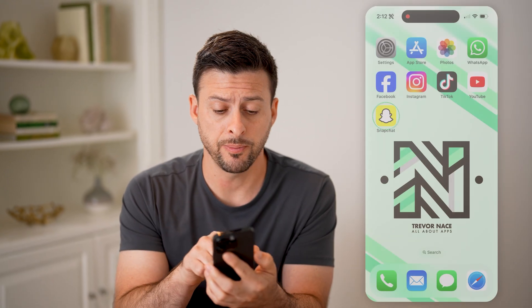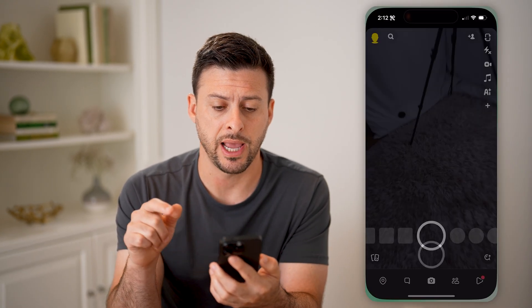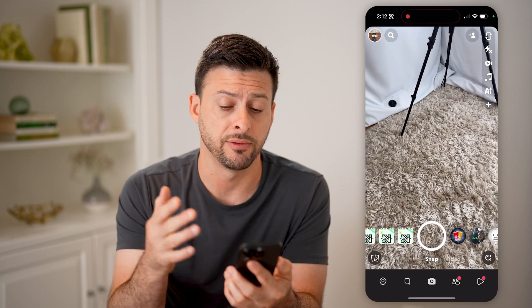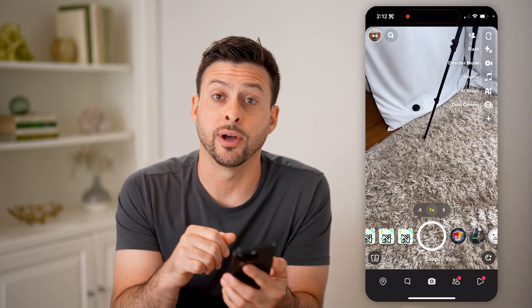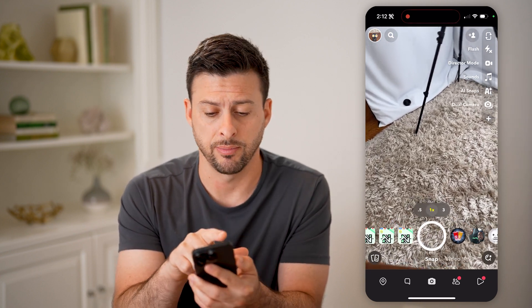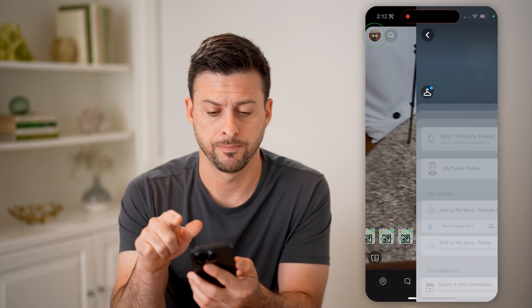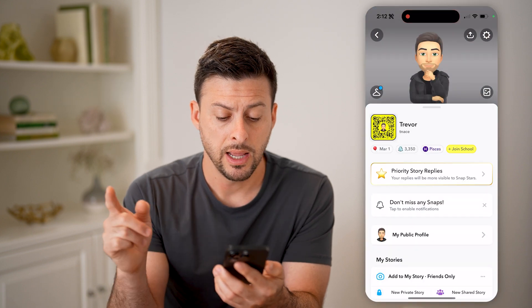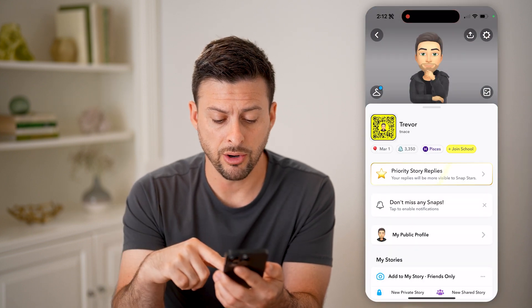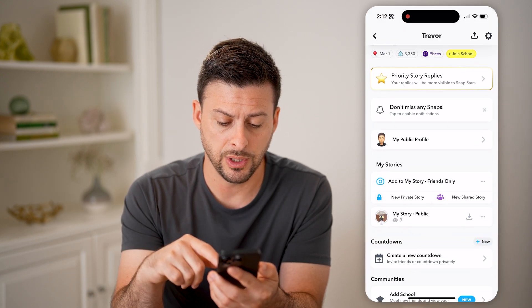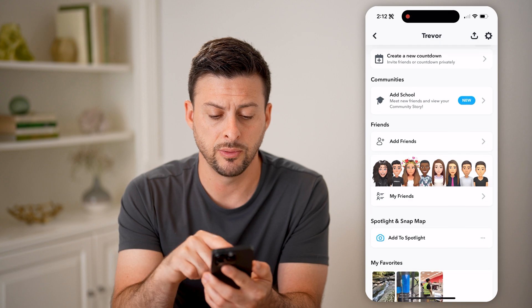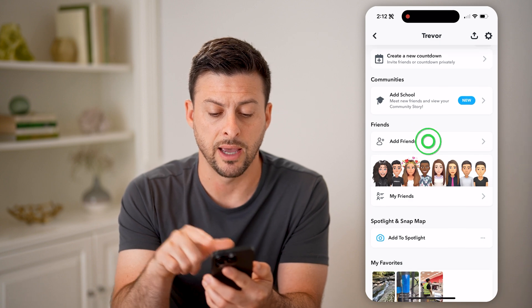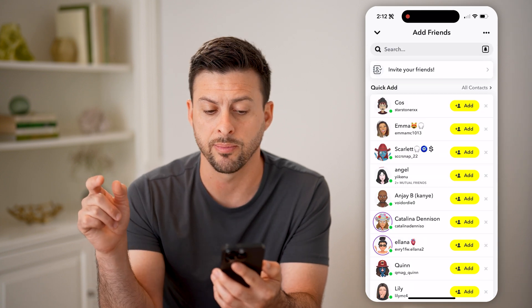Let's open up the Snapchat app here on your iPhone or Android. We're going to tap on your profile icon at the top left. Now that we're in here, all we need to do is scroll down until we get to Add Friends and tap on that.